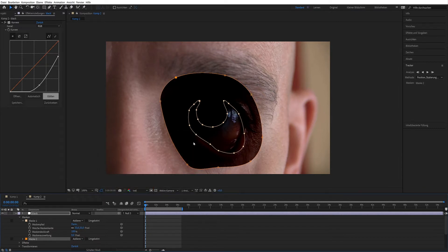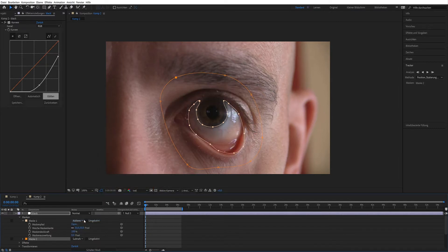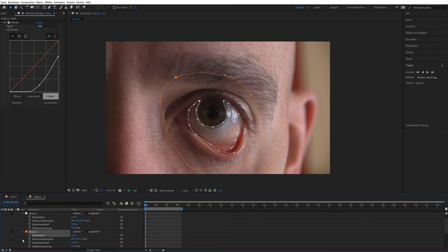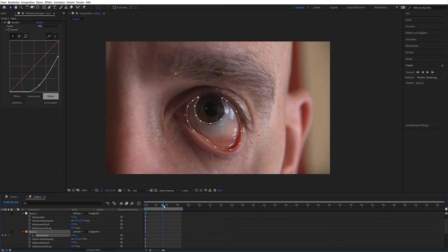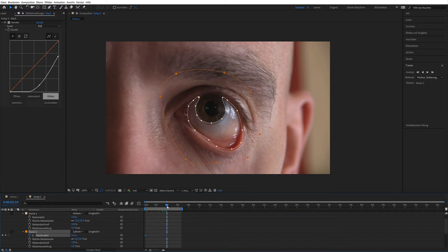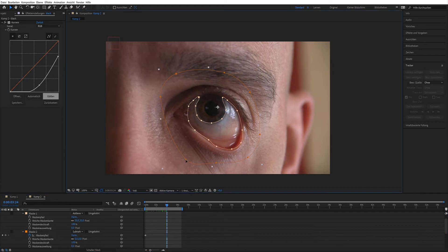Mask 2 on subtract. The second mask serves as a transformation from light to dark. Activate mask path and after about 4 seconds move the mask points.